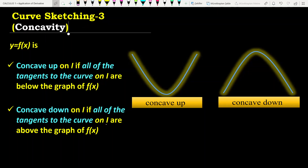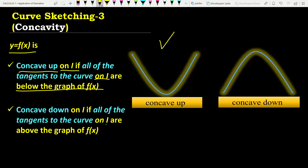In the third part of curve sketching we have concavity of functions. We have two kinds of concavities. The first one is concave up, the second one is concave down. F of X is concave up on an open interval I if all of the tangents to the curve on this interval are below the graph of F. As you see in the first graph, all tangents are below the curve. This is why the first one is called concave up.